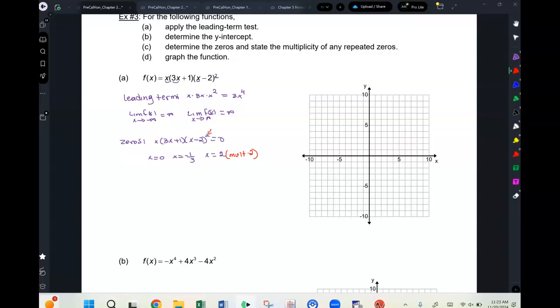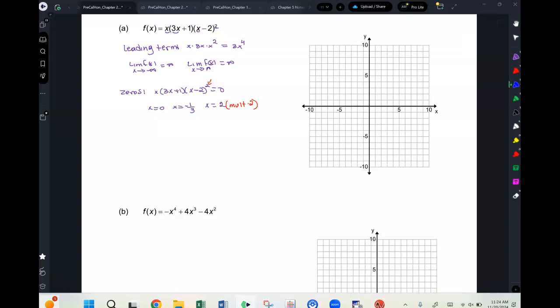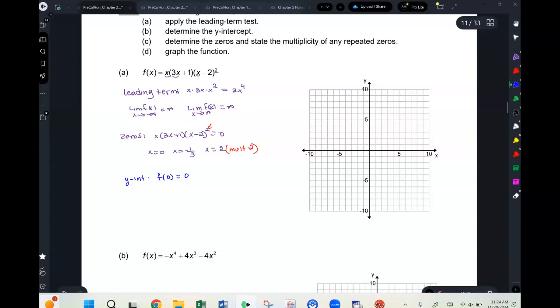You must write the multiplicity for any value other than 1. The y-intercept: f(0) = 0. Now graphing: the end behavior goes to positive infinity on both sides. At x = 0 and x = −1/3, odd multiplicity means the graph crosses the x-axis. At x = 2, even multiplicity means the graph touches but does not cross — it turns back around.